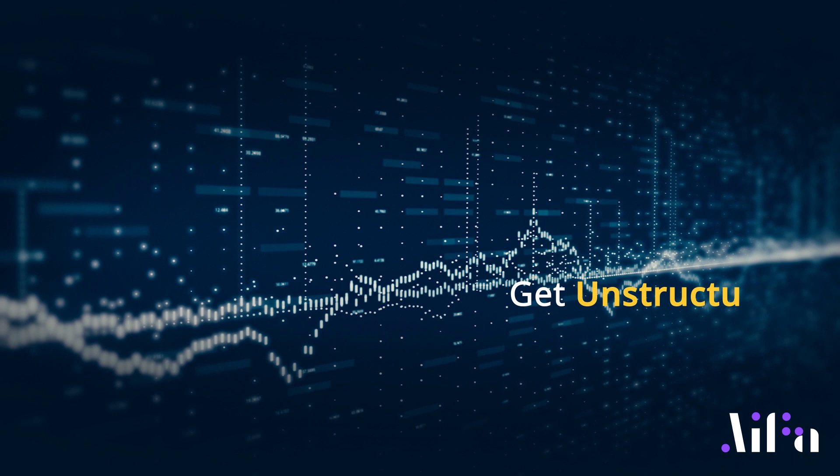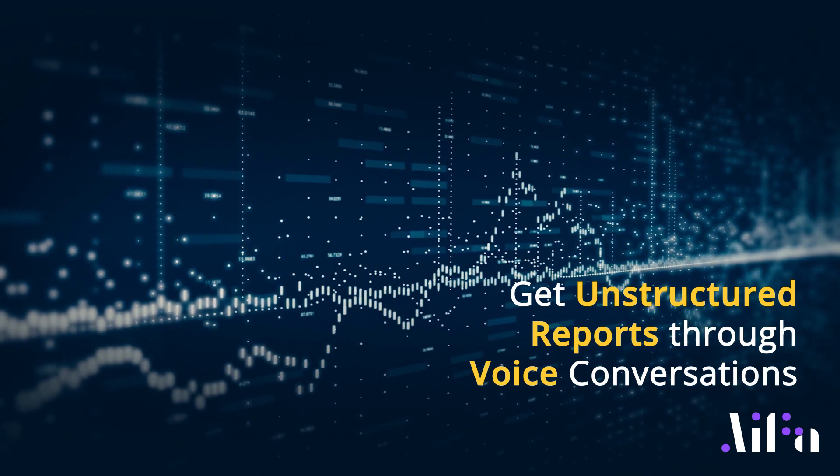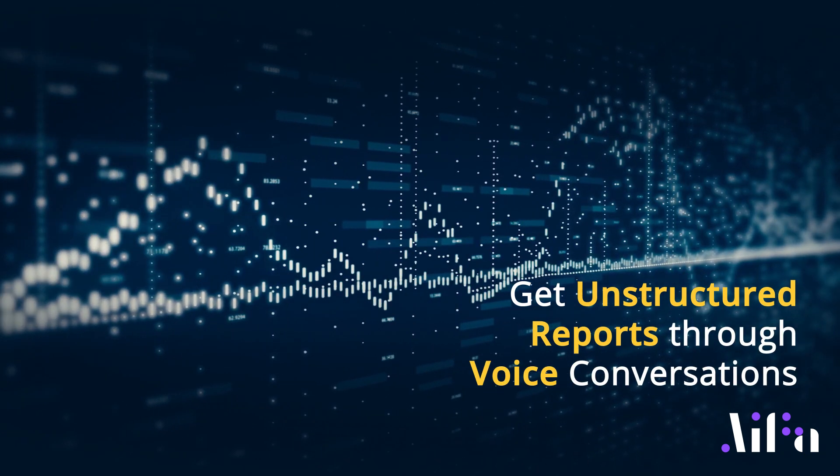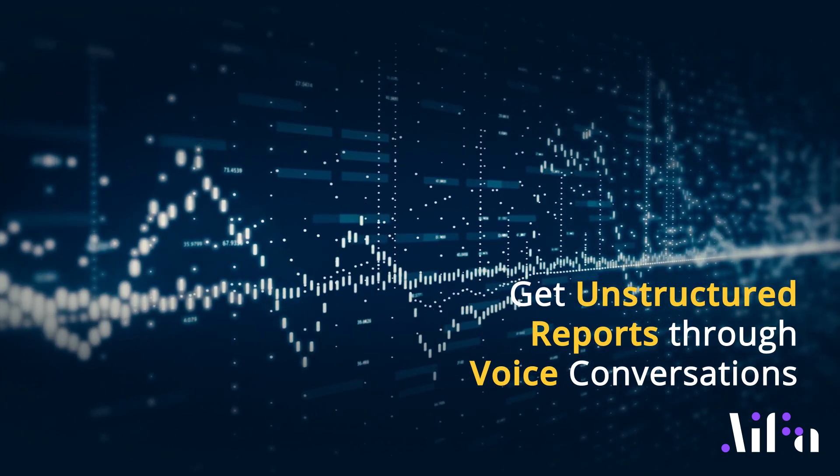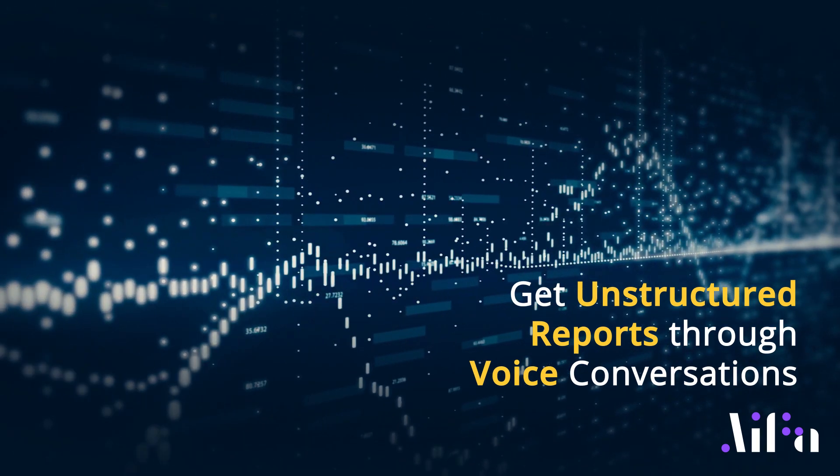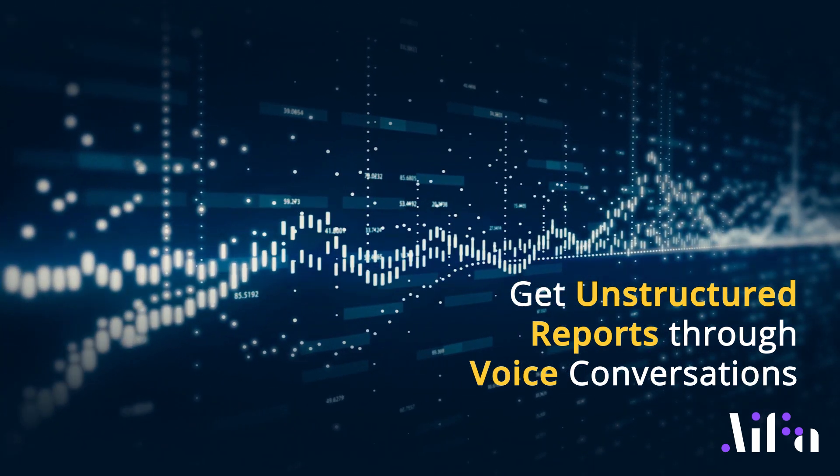Users of FocusSoftNet's AIFA engine, instead of talking to individuals, can now have voice conversations directly with AIFA, demanding unstructured reports.